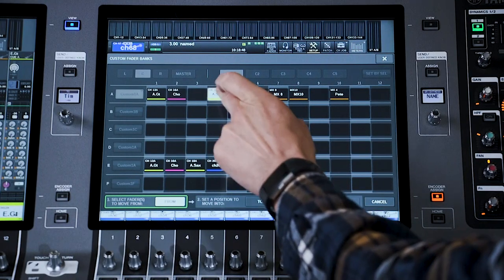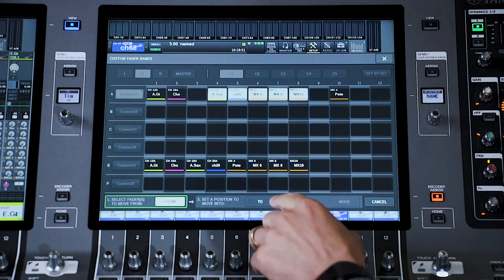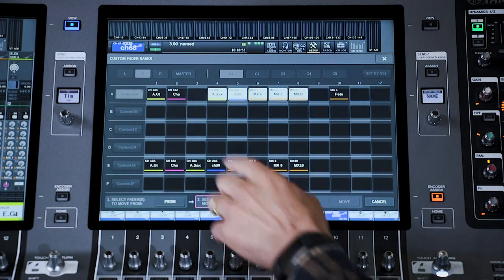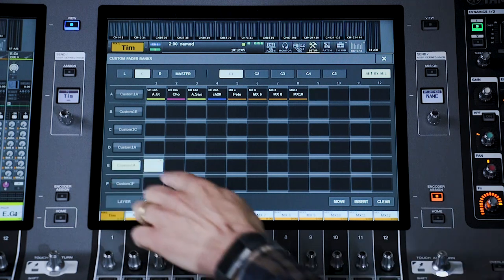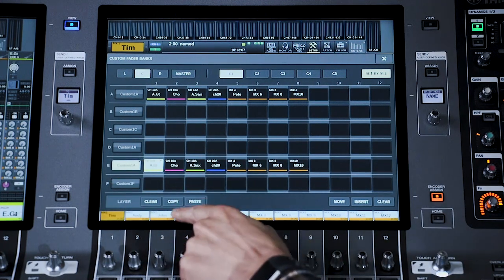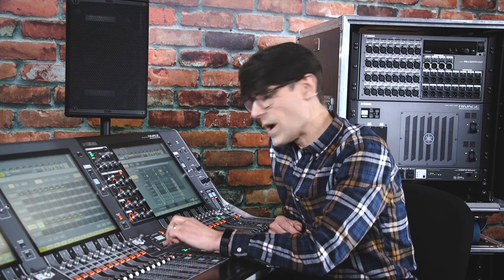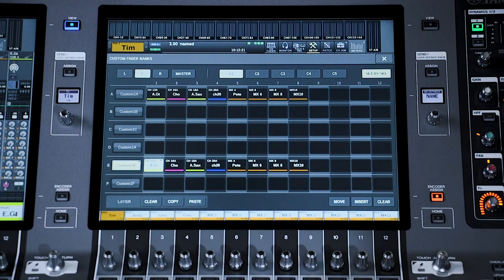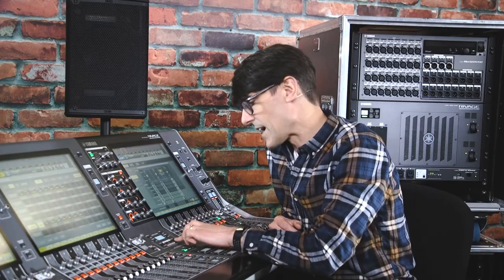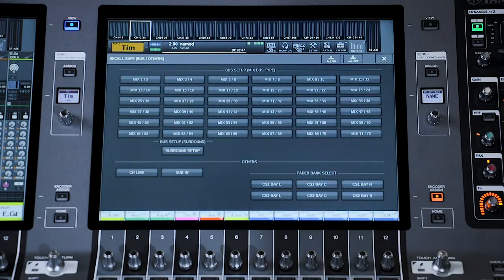If you want to reorder a layer, there are Move and Insert action buttons at the bottom right of the screen. If you'd like the same fader layer to be available on another fader bank, use the Copy and Paste buttons at the bottom left, so you can quickly get set up with a fader layout you are happy with. And remember, when you store a scene memory, the current fader bank selection is stored with it, so different layers can be recalled with different scenes, if you like — unless you recall-safe them.